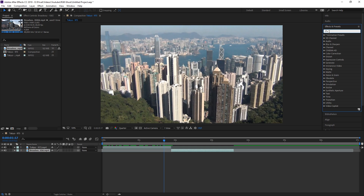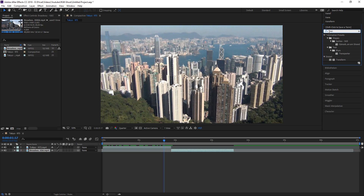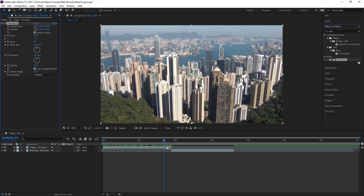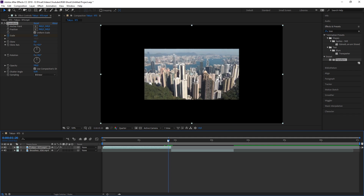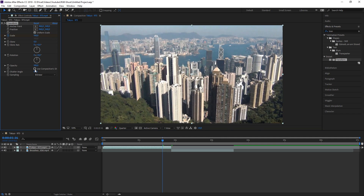Search for an effect called Transform and put it onto the first clip. Go about five frames back from the cut and press the keyframe button for Scale. Now place the playhead on the cut and change the Scale to about 20. You also need to uncheck 'Use Composition's Shutter Angle' and change the Shutter Angle to about 150 to create a motion blur.